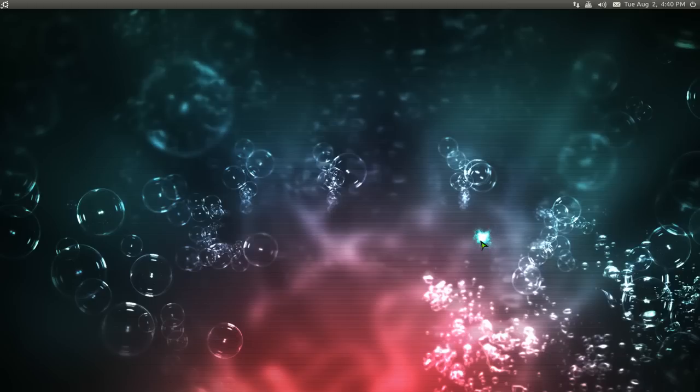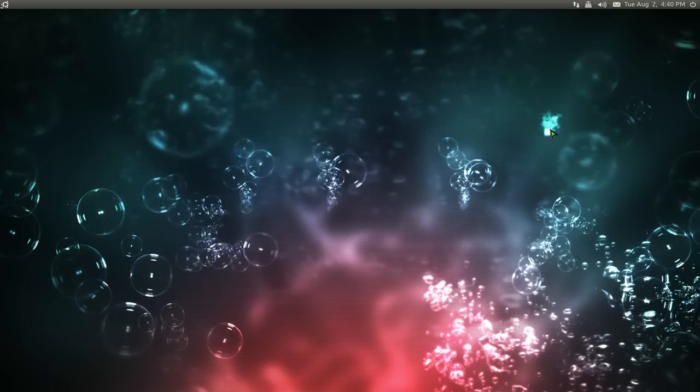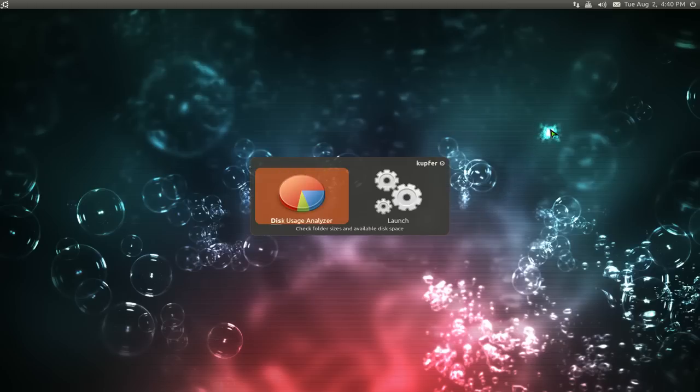This one's going to be on a small program called Displex. It's kind of similar to Fusion icon. So let's bust it out.